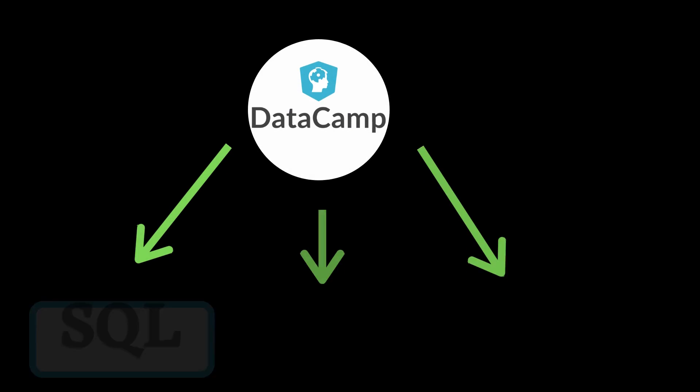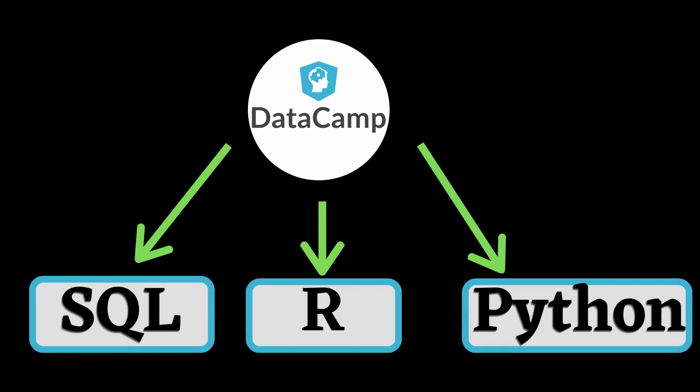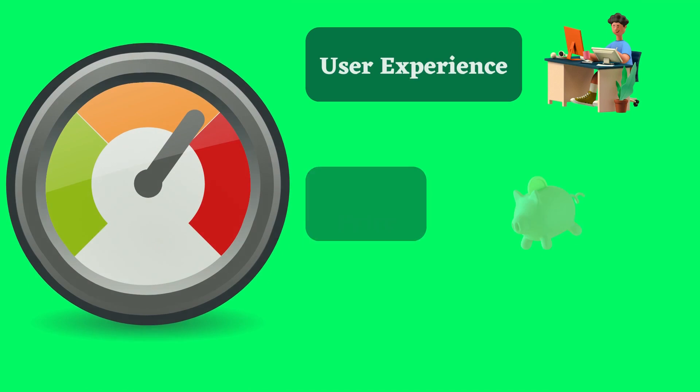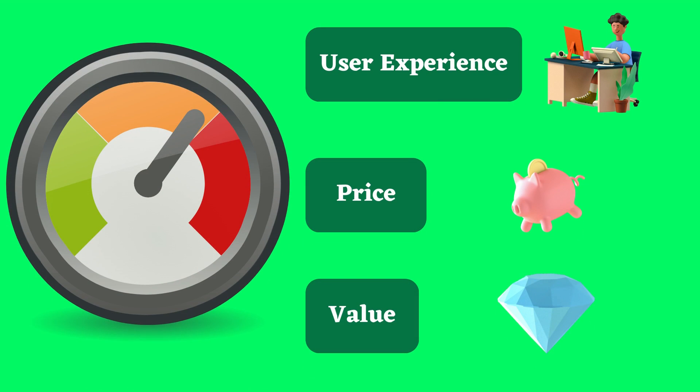So Datacamp is an interactive learning website aimed at providing data science and machine learning courses in three programming languages: SQL, R, and Python. As we have evaluated other coding applications on this channel, I'm going to evaluate the overall experience of Datacamp with three criteria: user experience, price, and value.